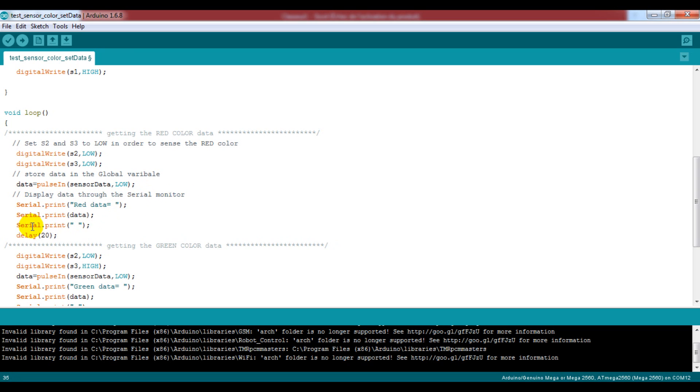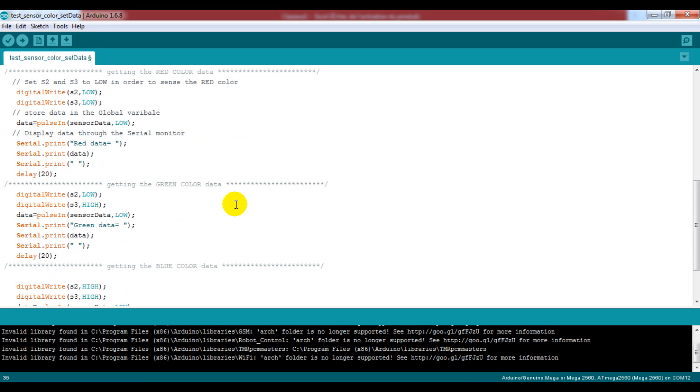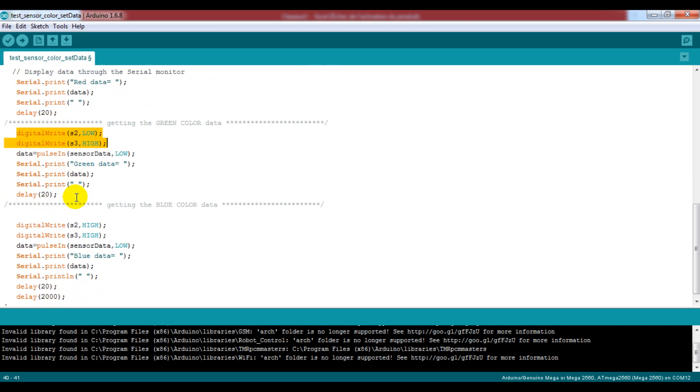After storing the red color data we will display it through the serial monitor. And we will do the same thing for the green and the blue colors by changing the S2 and S3 combination.